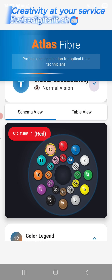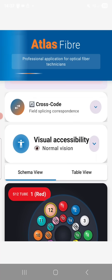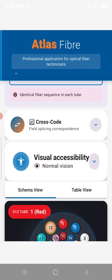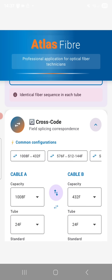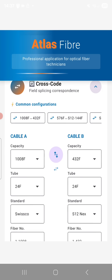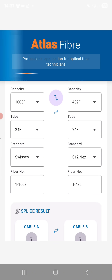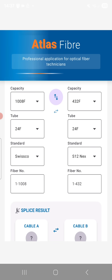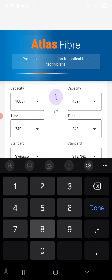In this standard, the red color tube corresponds to S12, tube number 1, and fiber number 12. The cross mode remains the same — it is unchanged. We have simply added the option to use the Nexon's S12 code.